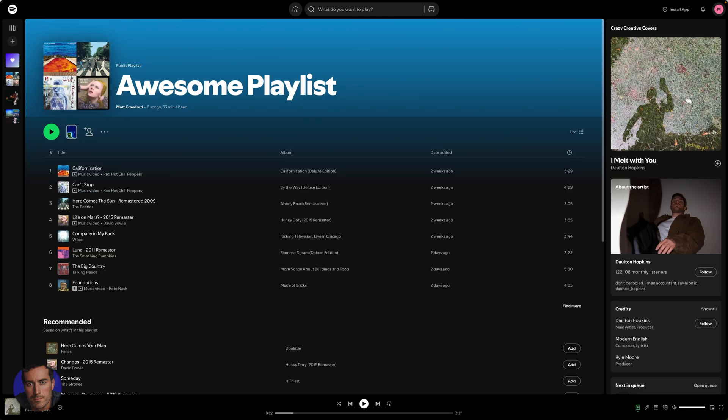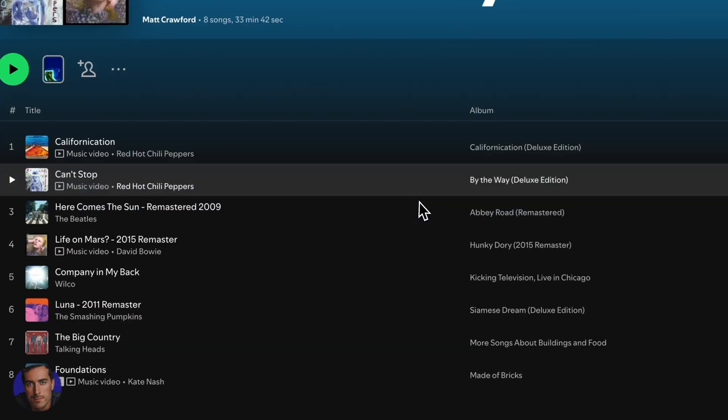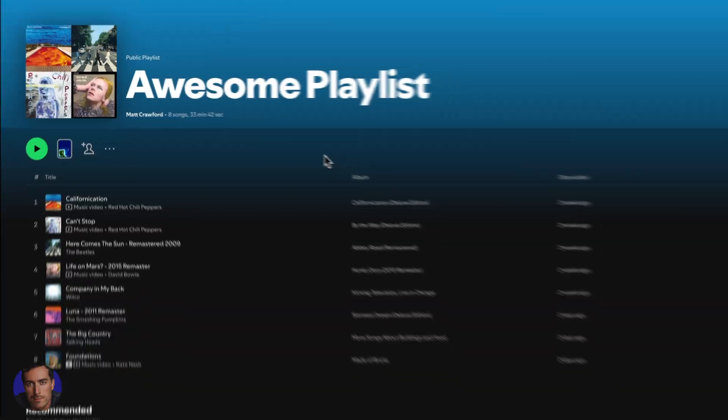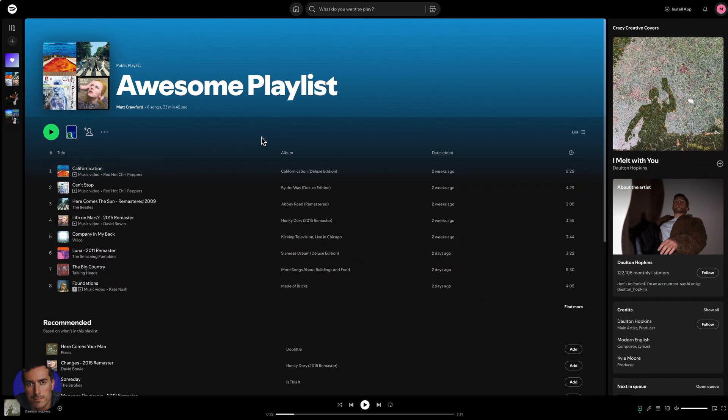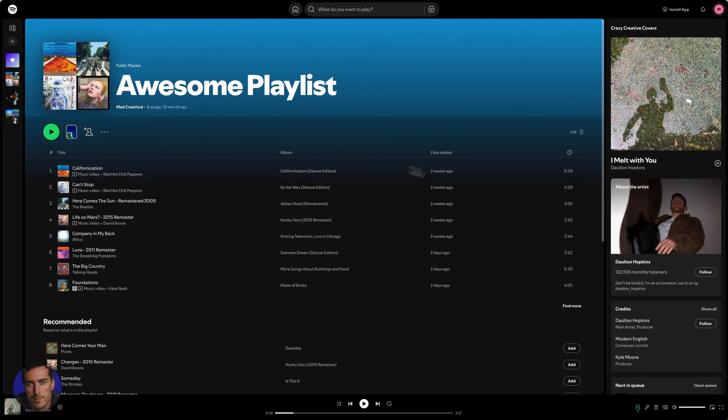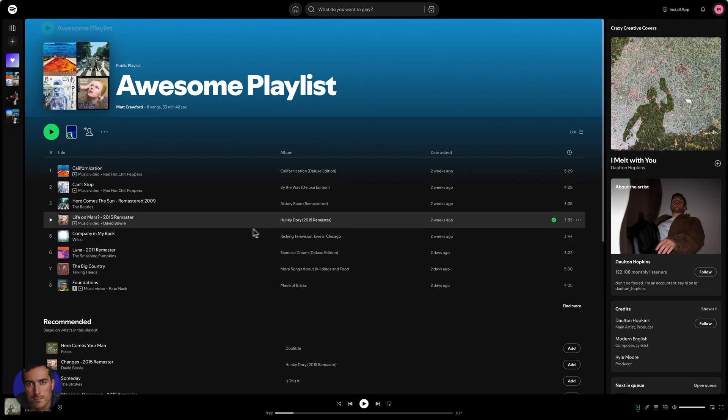Matt here and this is a video on how to turn on shuffle play on Spotify. I'm right here on my Spotify account on desktop. You can do the same process on the mobile app, it's just easier for me to show you on desktop for the purposes of this video.